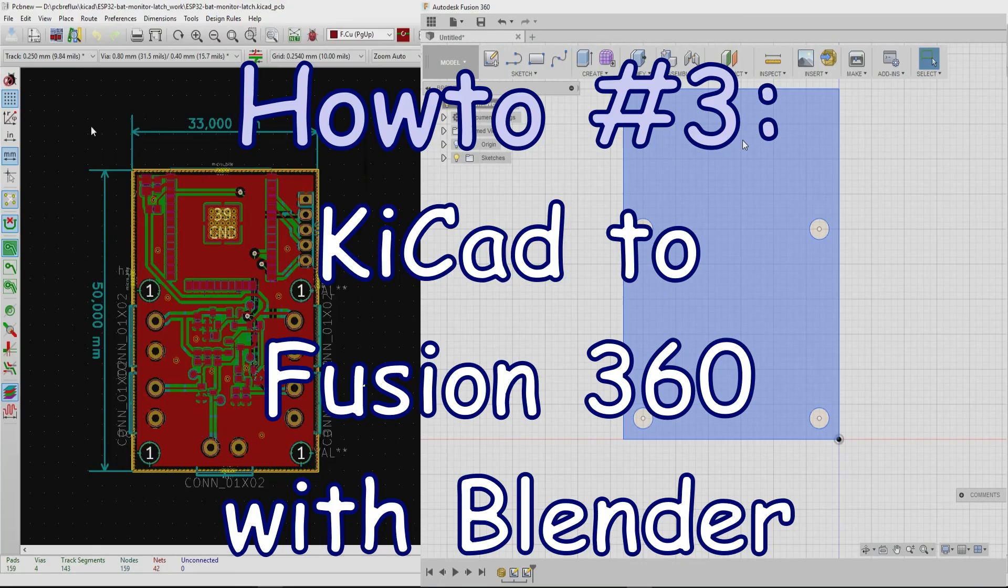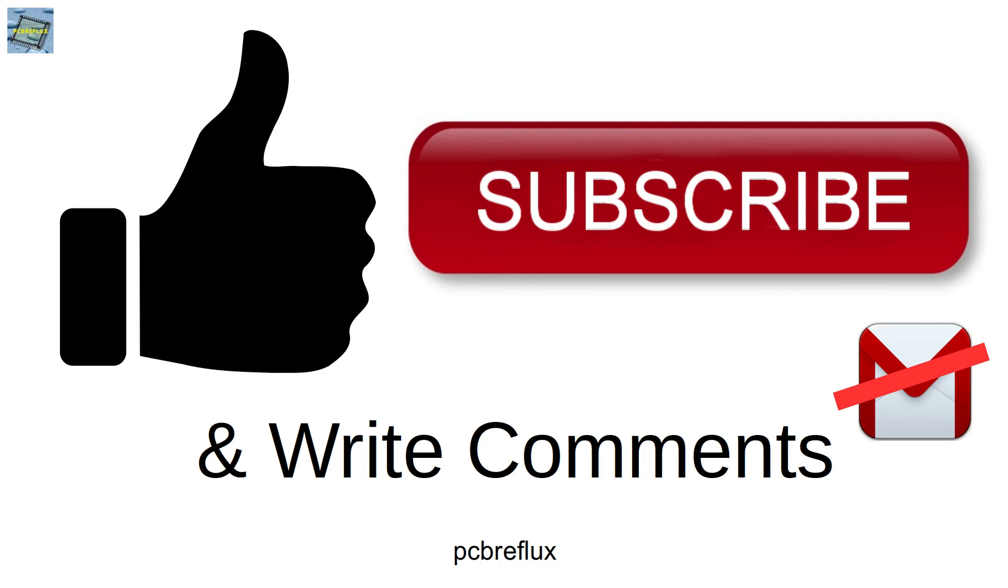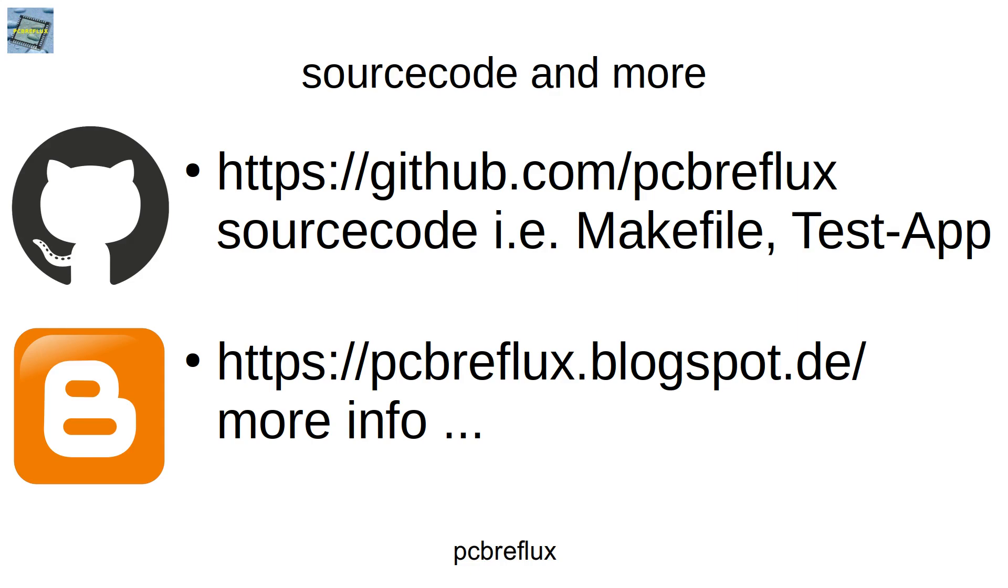So thanks for clicking and watching my video. I hope you find this useful and hopefully you learn something. If you miss something, just write some comments. I wish you a nice day. See you next time, and bye bye.